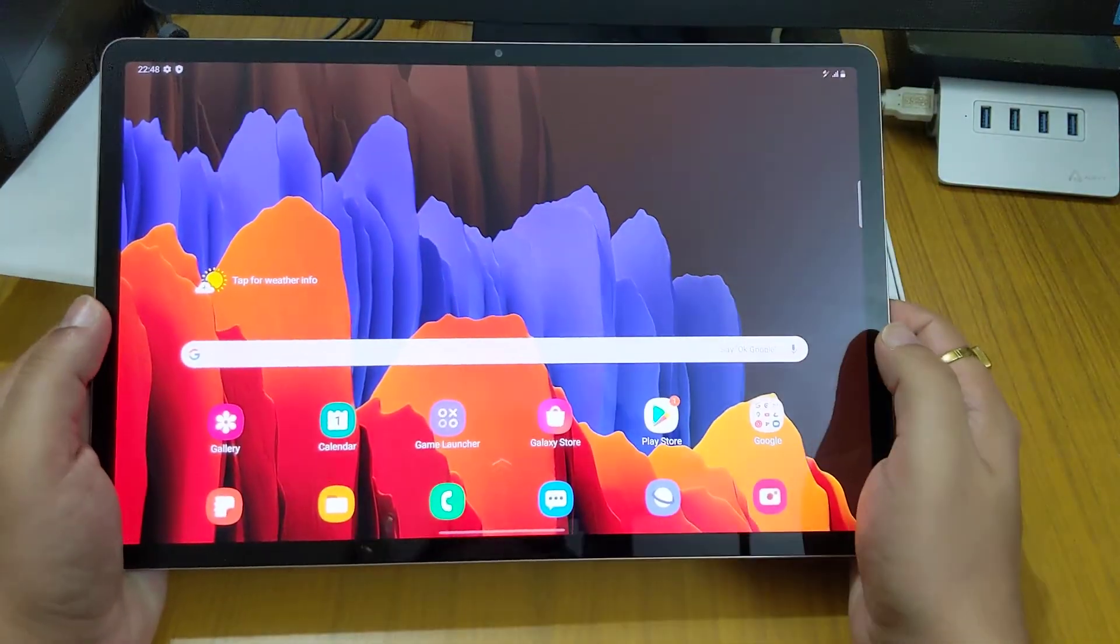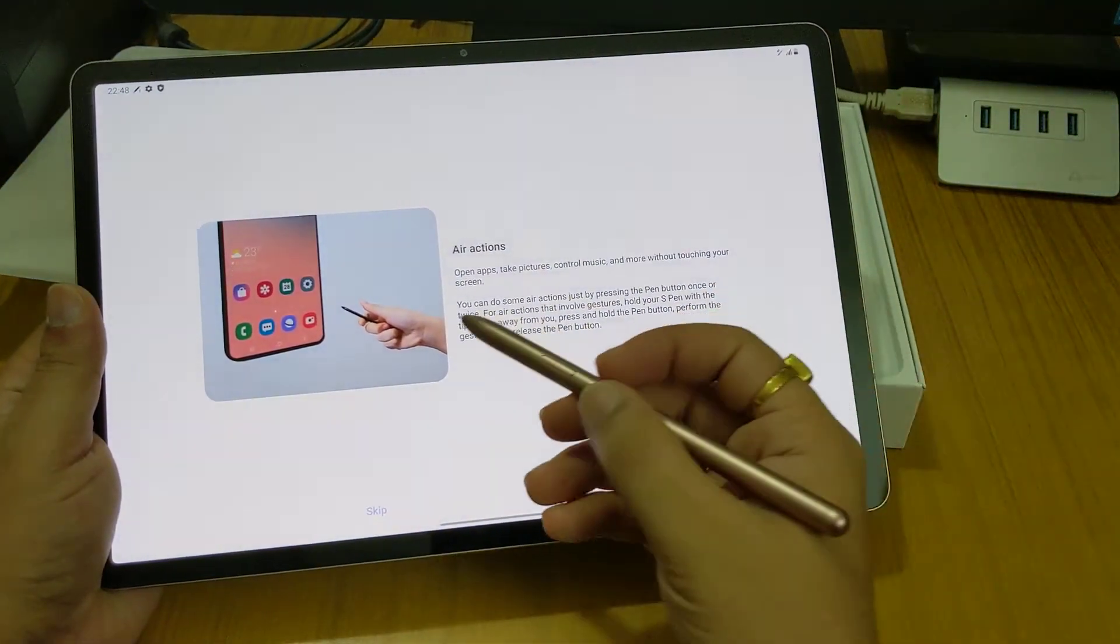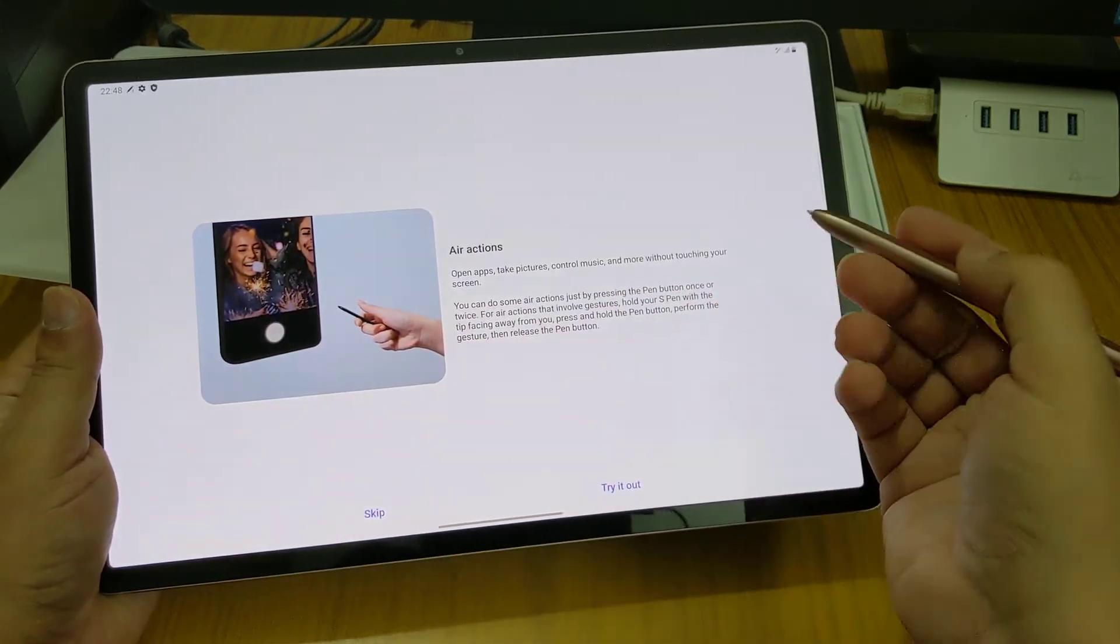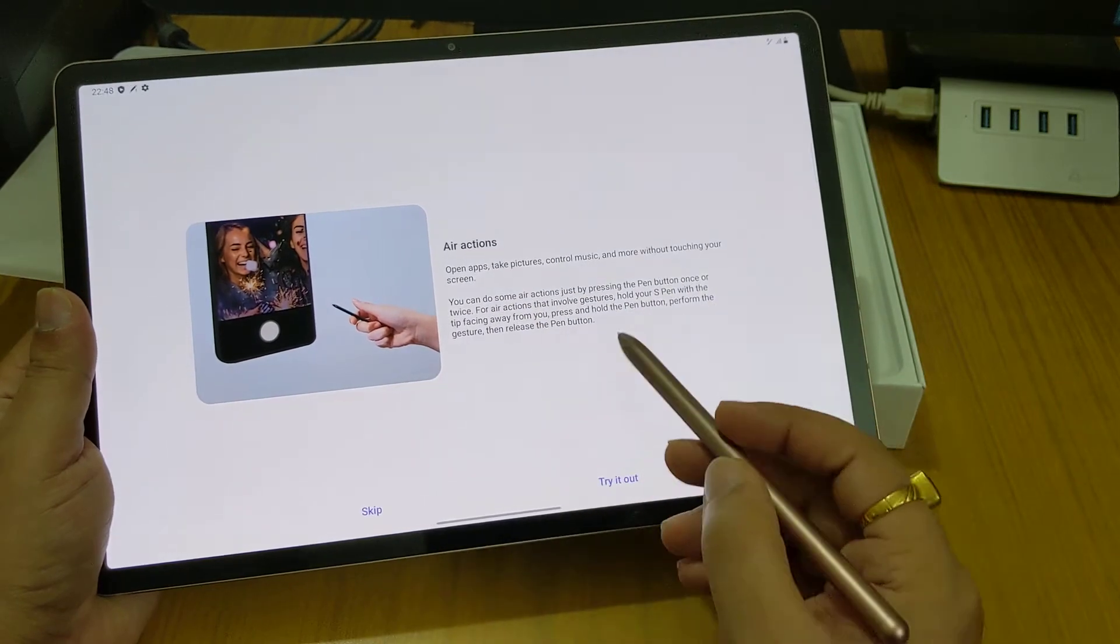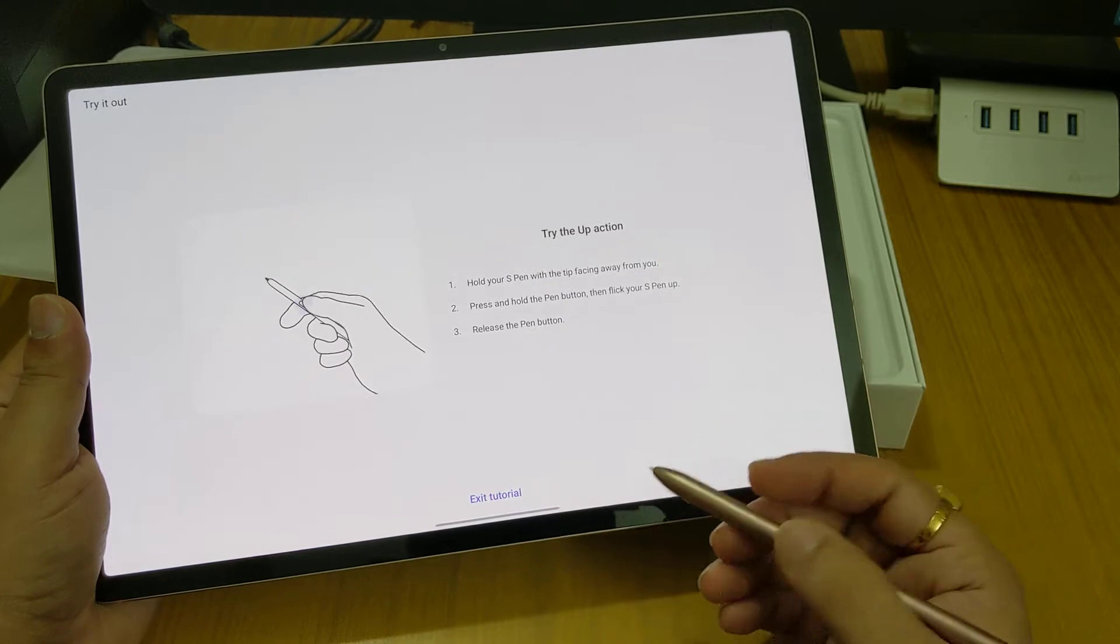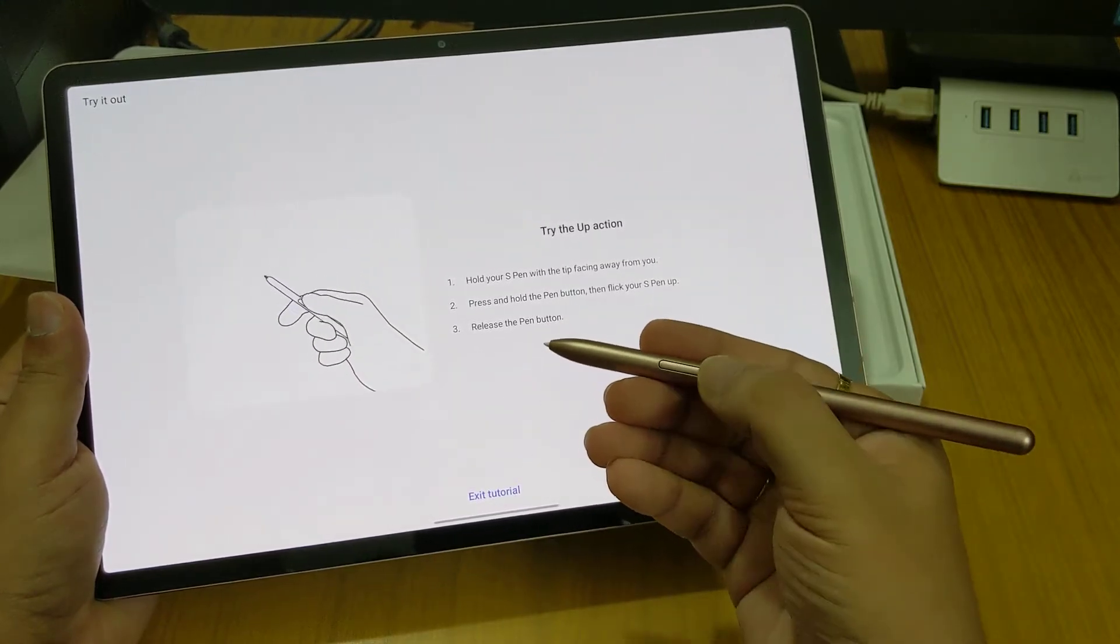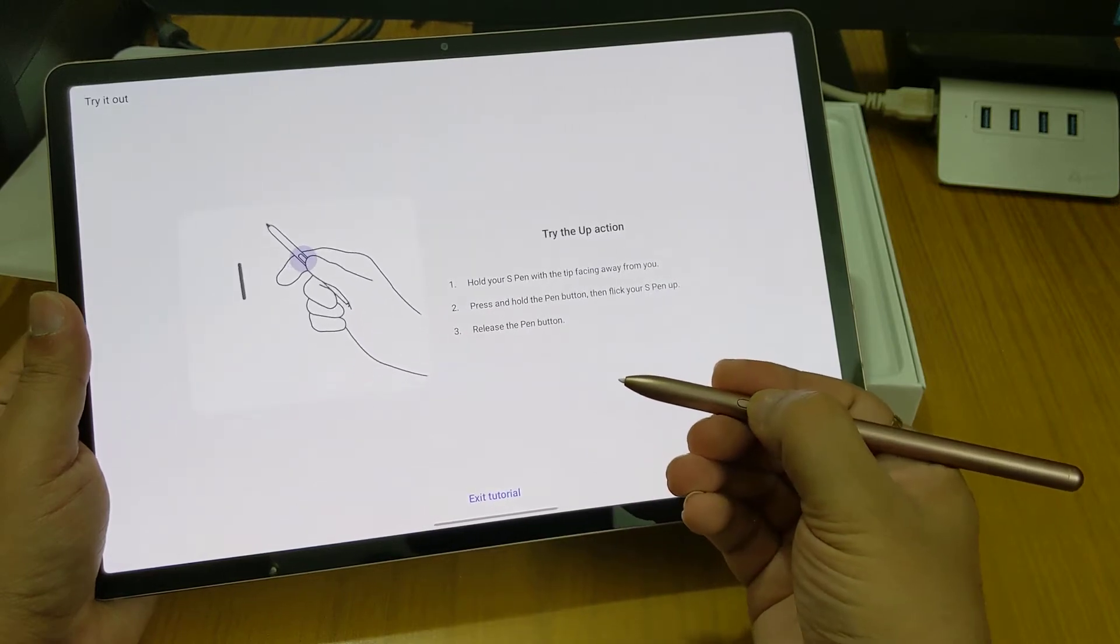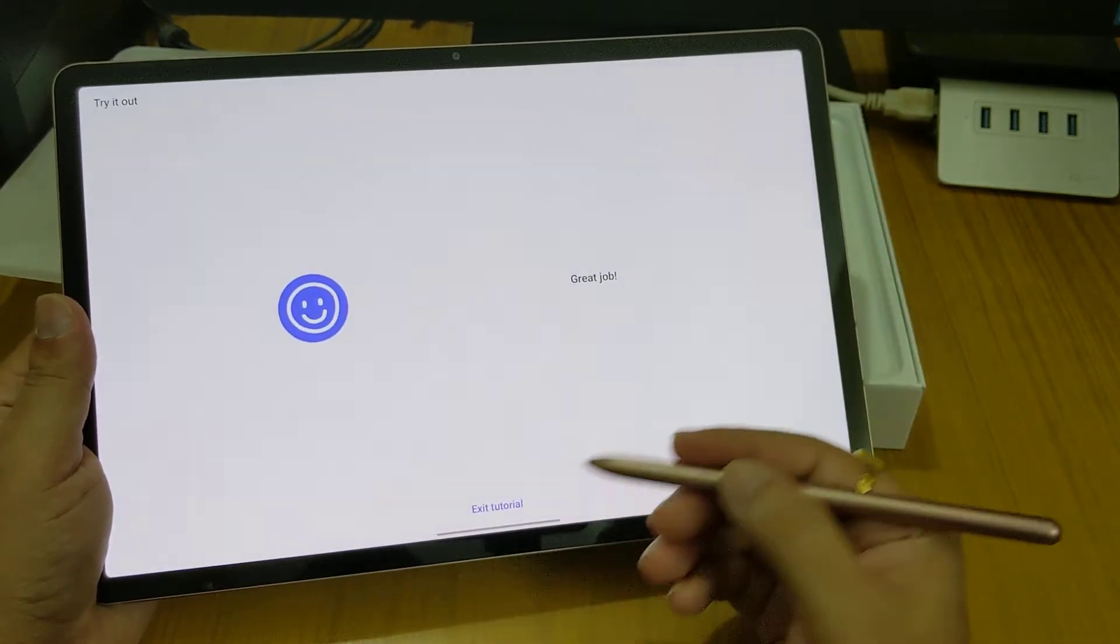We pull out the pen and it also shows us that it supports the air gestures, air functions. If we want we can try it out. Like clicking at the pen here, we have a pen click. Click and hold with air gestures. If you want you can hold the pen, press and hold then release.